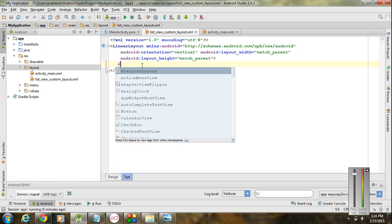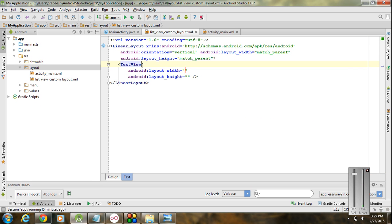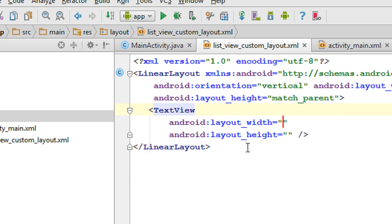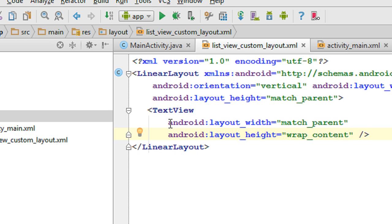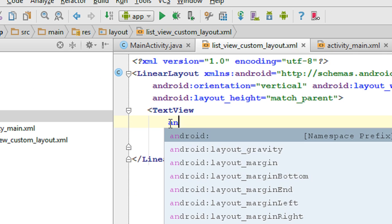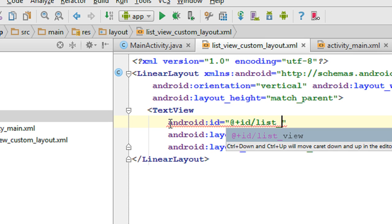We have to add a TextView to represent each item on the list view row. Specify the width as match_parent and height as wrap_content. Also specify an ID for this TextView using the android:id attribute — I name it as 'list_item'.